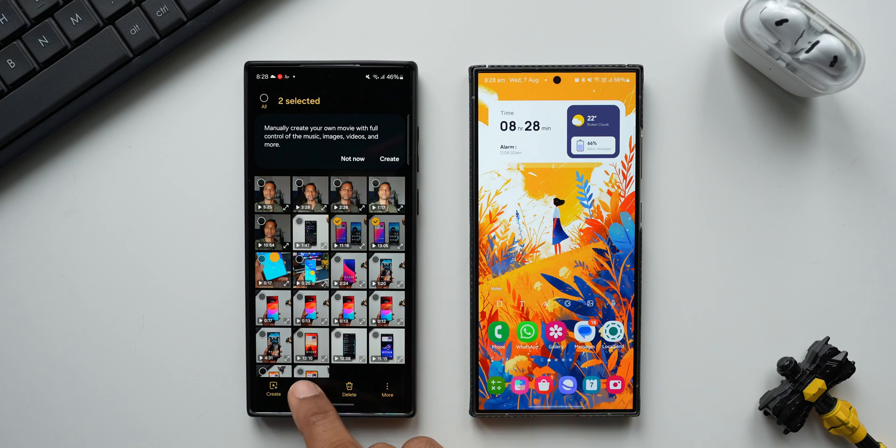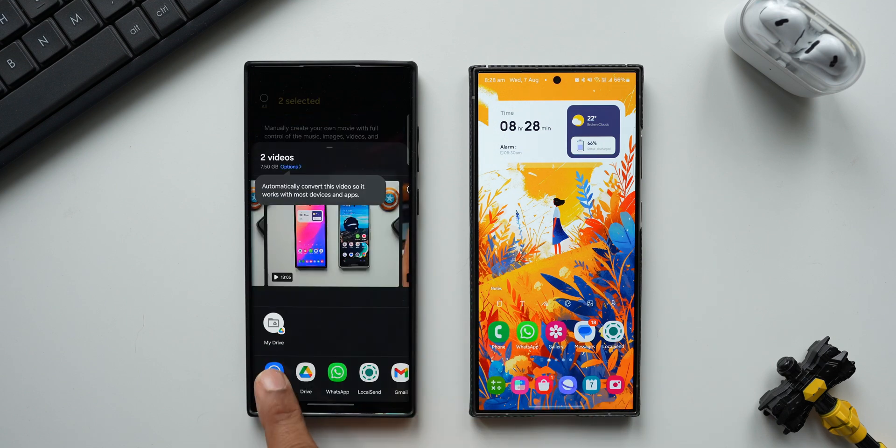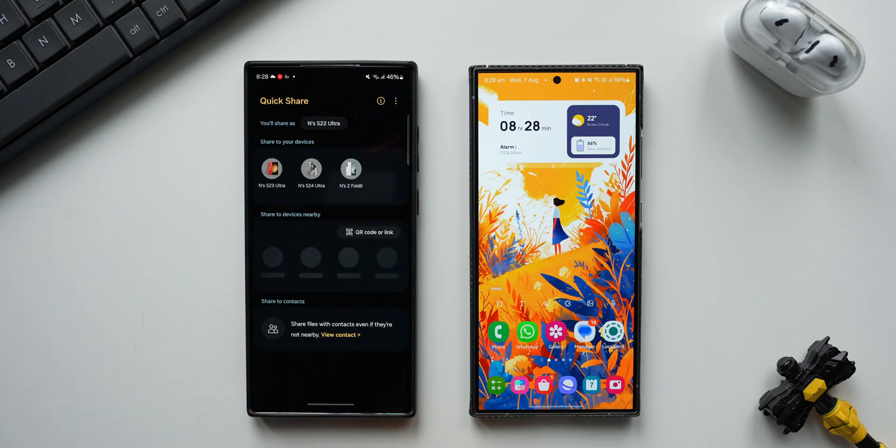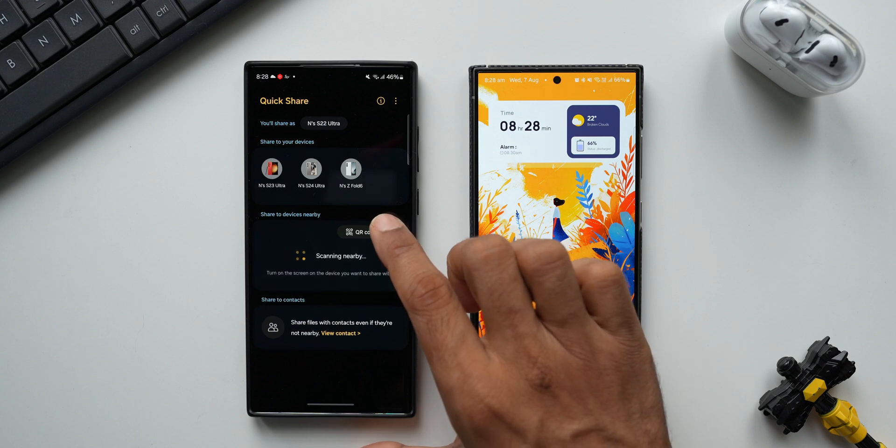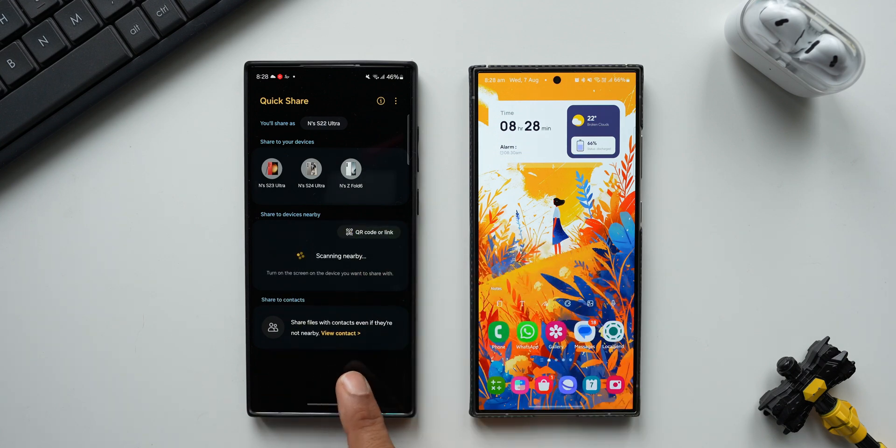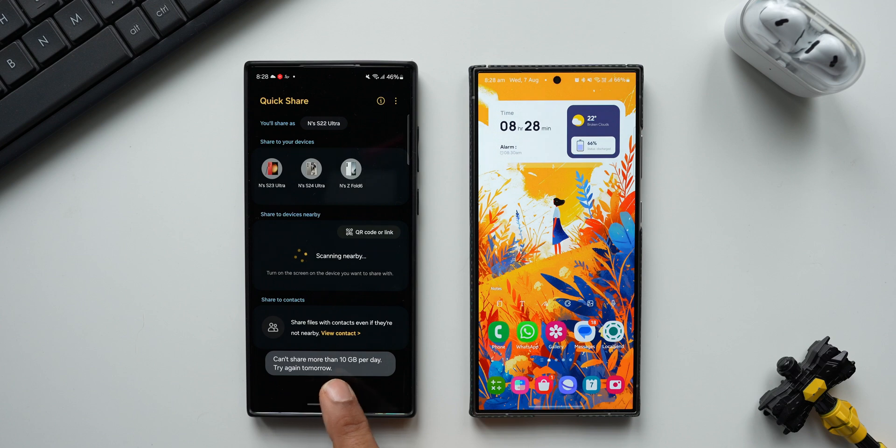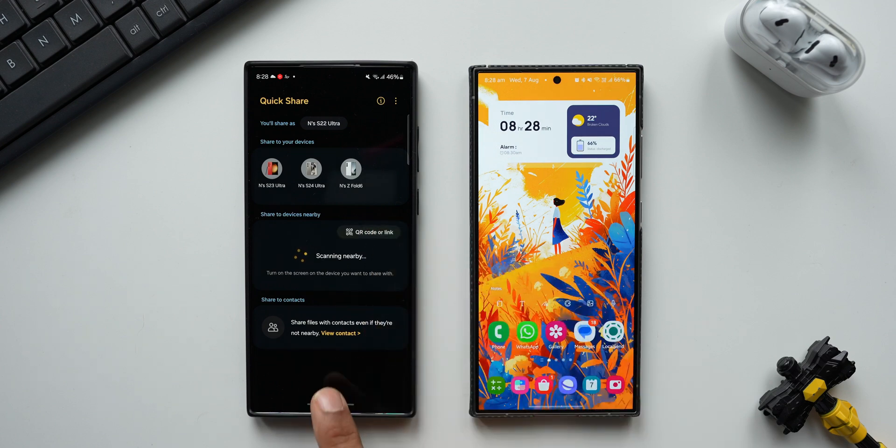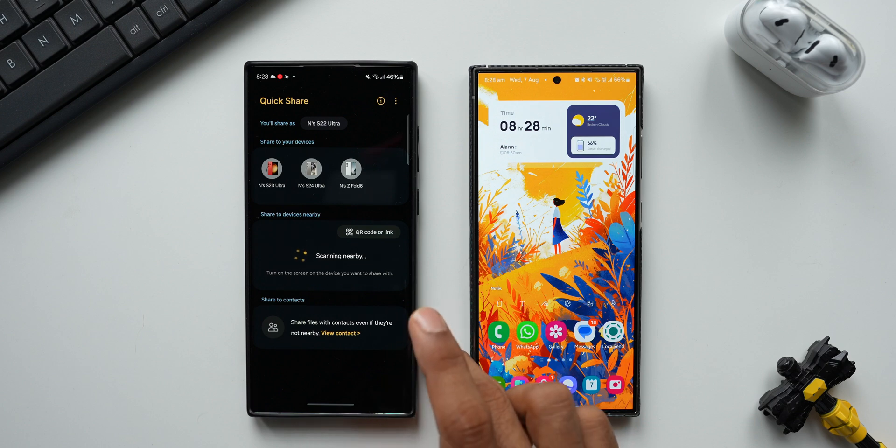Now I'll tap on share, Quick Share. Now I'll tap on QR code or link. You see it says can't share more than 10 GB per day, try again tomorrow. So now we have got a 10 GB limit. As you can see here, it says can't share more than 10 GB per day. So this confirms that we get 10 GB limit now.